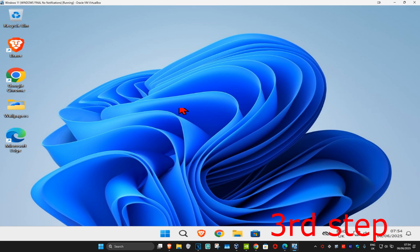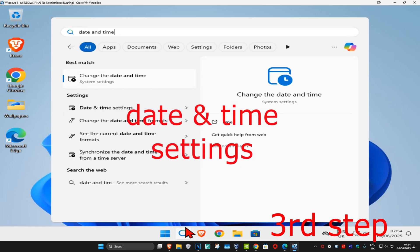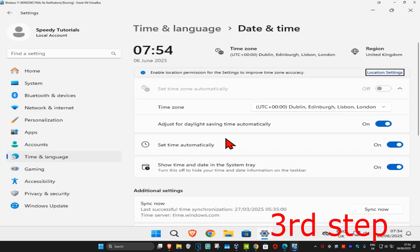For the next step, head over to search and type in Date and Time Settings. Click on it. Once you're on this, make sure that your time zone is correct.